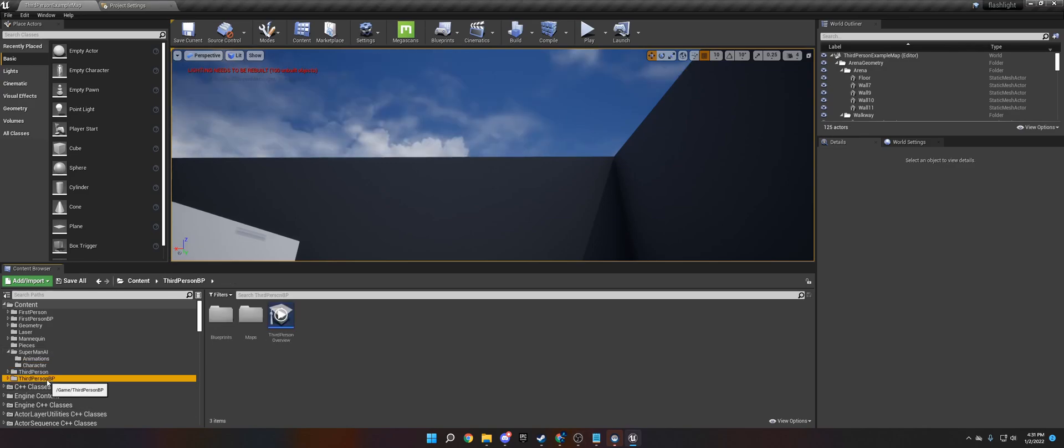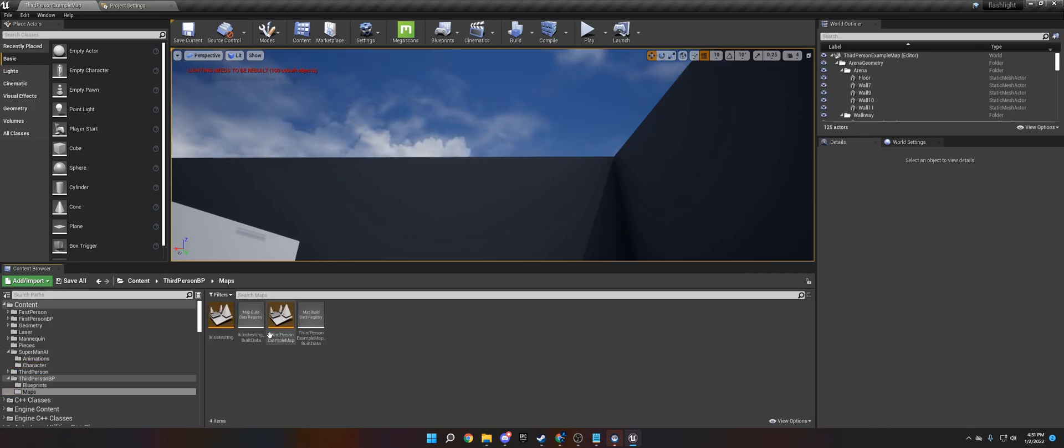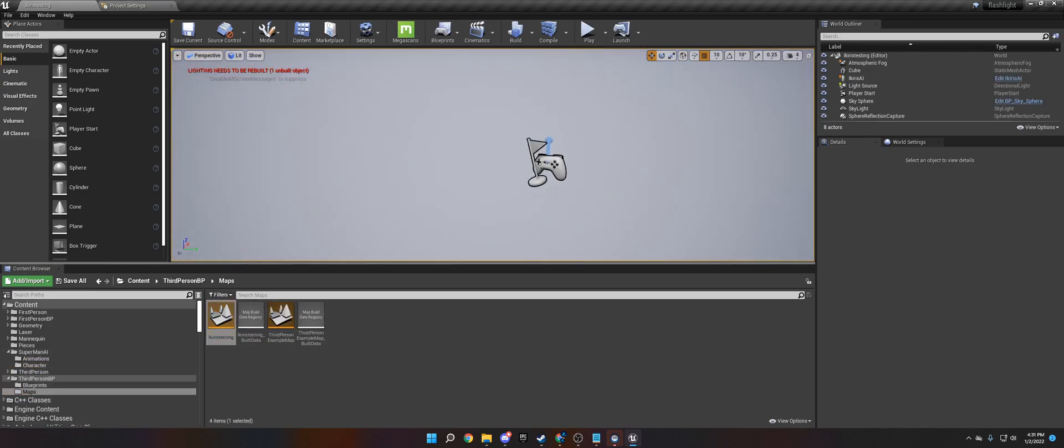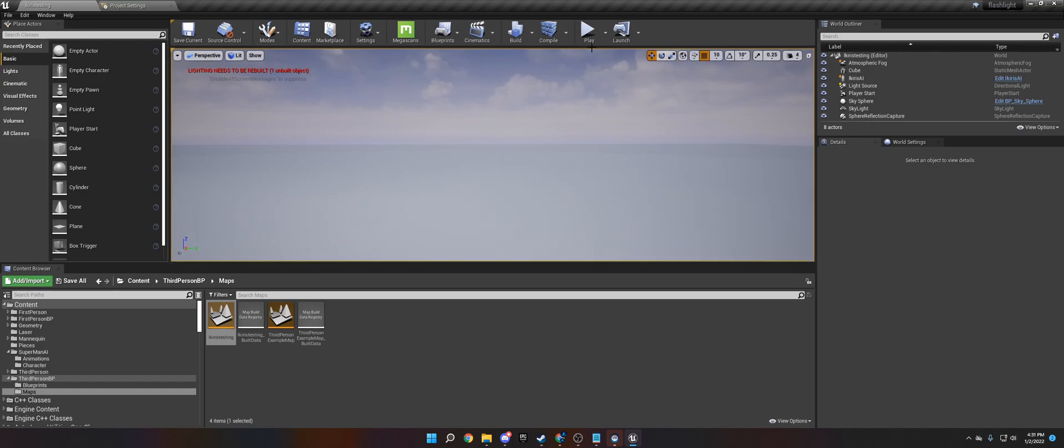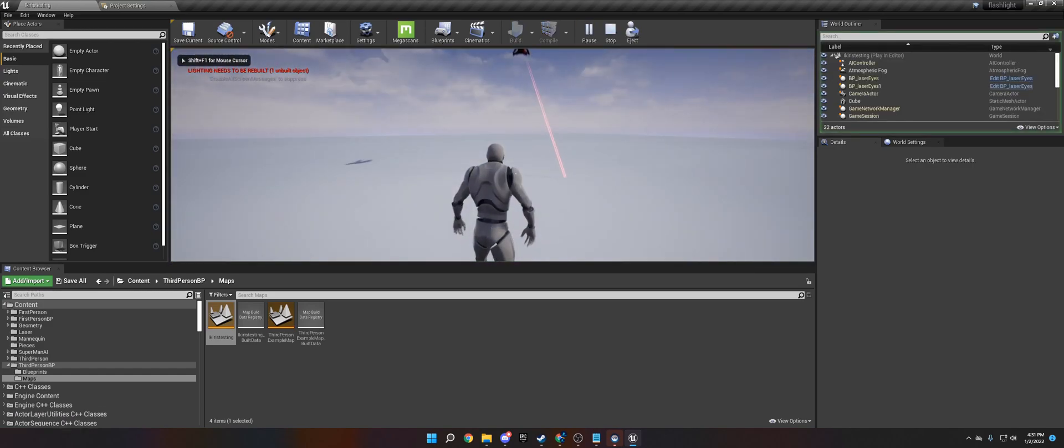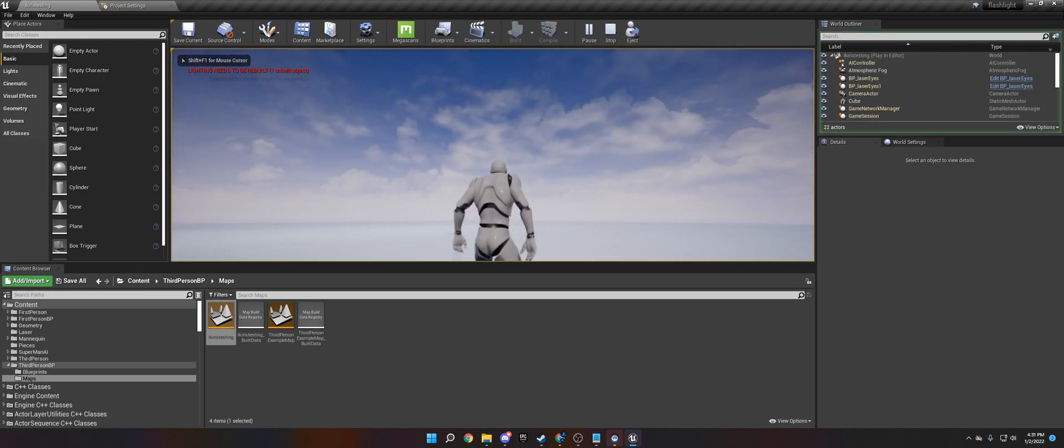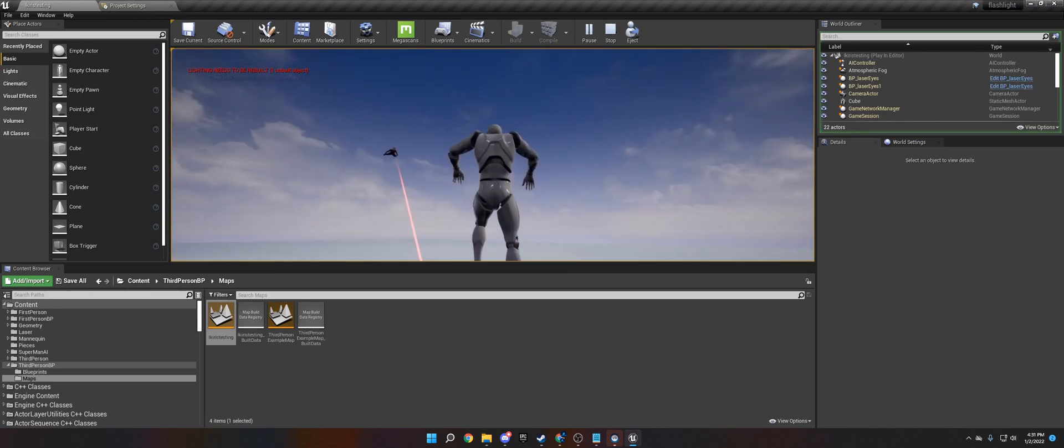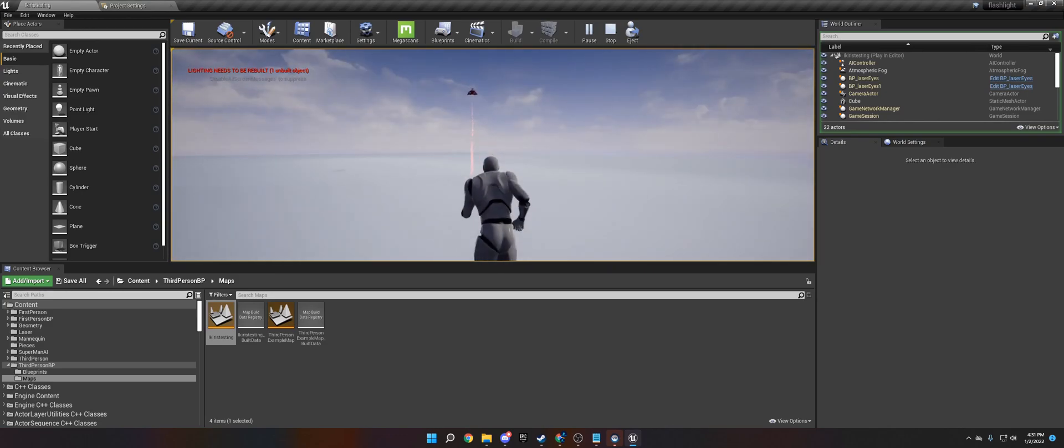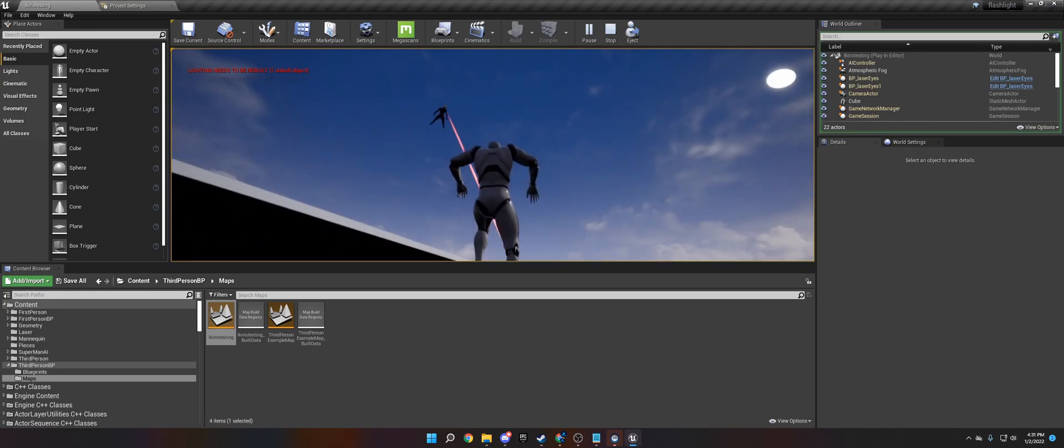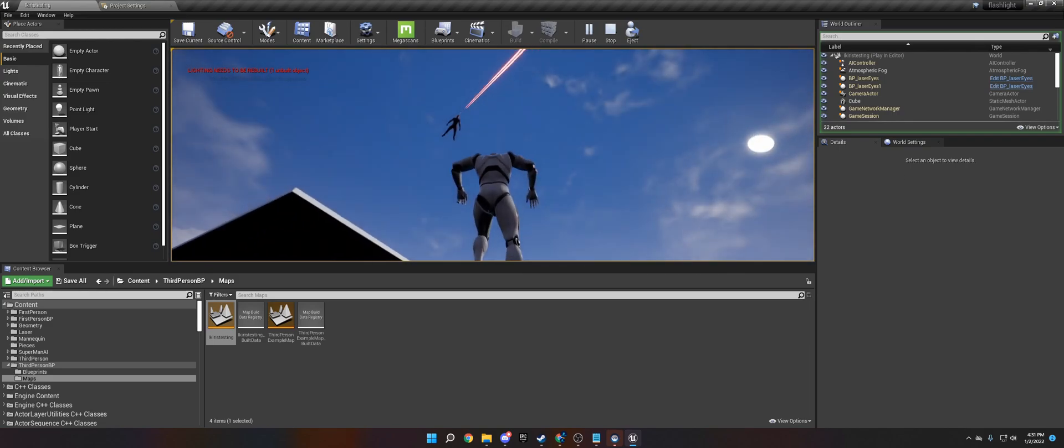So what it's going to look like is basically it's going to look like this. I made a little testing map and we have them in here. He's going to fly around, he's going to come towards me and try to shoot me with laser eyes. He'll chase me like that and he will chase me forever.